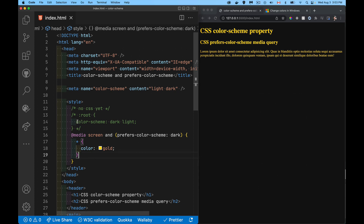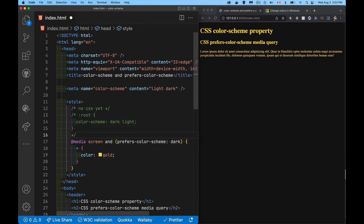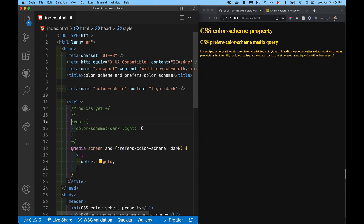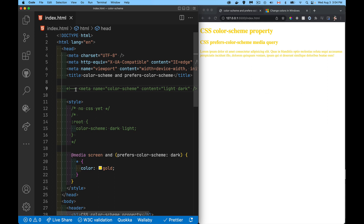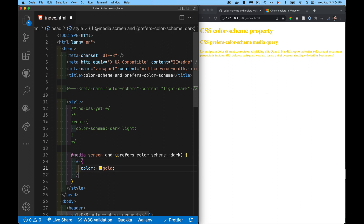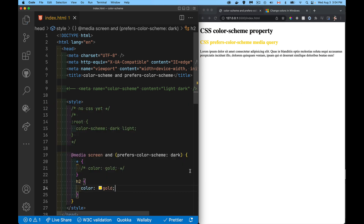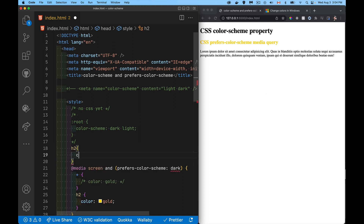We don't have to apply color-scheme only to the root element. We can apply it to one or more specific elements. For example, I can apply it just to the h2 element — saying when the user prefers dark, the h2 gets gold text. And I can say the h2 element only supports a dark color scheme.